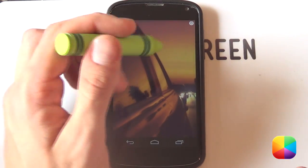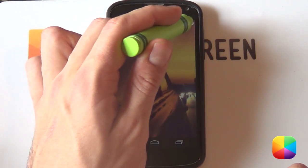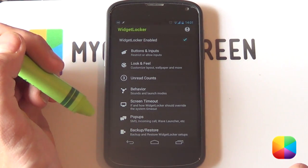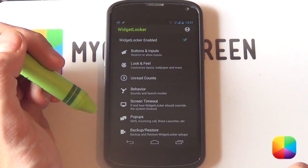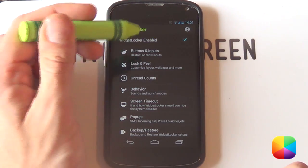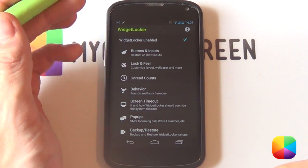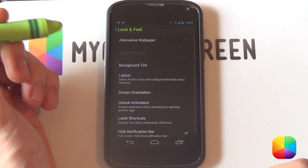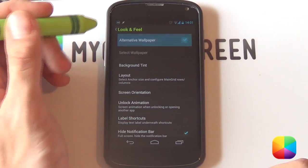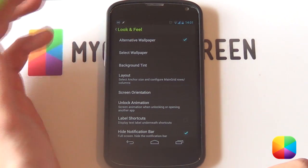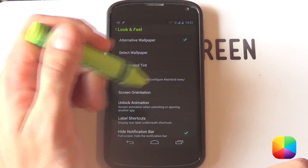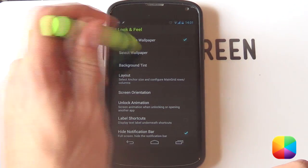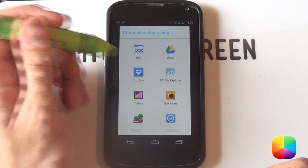Once you have a completely blank screen, you want to select that top right-hand icon — that little white one at the top. This will bring you up into your Widget Locker menu. From here, make sure that Widget Locker is enabled, because then it will not work. Then from here, jump into your Look and Feel. From here, select Alternative Wallpaper, because you don't want to have the same wallpaper as your home screen. Then select Wallpaper, and jump into your preferred gallery app — I'm just going to be using Quick Pick for now.